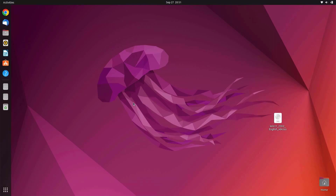Hello guys, welcome back to my channel. In this video I will show you how to install Windows 11 in KVM on Ubuntu 22.04. You are required to have downloaded the Windows 11 ISO and also have KVM installed in Ubuntu. If you haven't installed KVM, you can follow the tutorial on how to install KVM on Ubuntu 22.04 which is listed in the description.